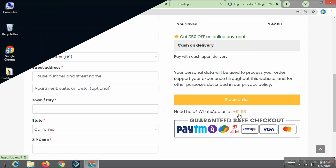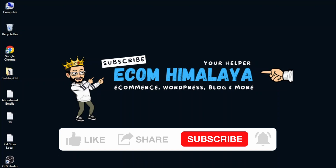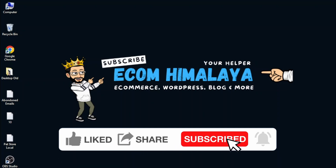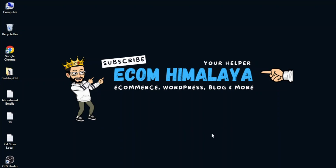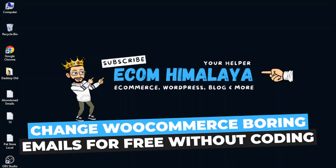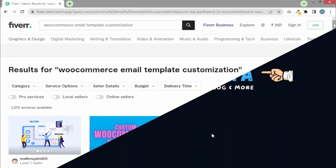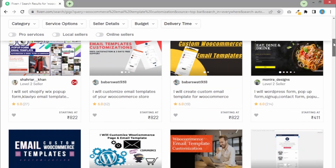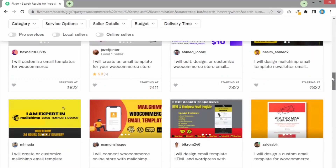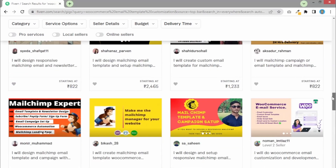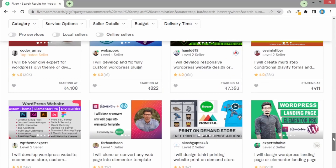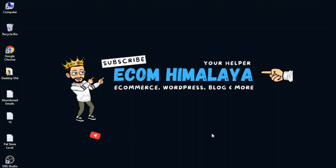This is our 13th video in the same series and today we are going to see how we can change WooCommerce's boring email to something more amazing and attractive. If you have an ecommerce or WooCommerce store, you need to make sure that the emails you send to your customers look more professional and trustworthy, and are different from other people — because these are the first emails a customer will be receiving from you. I'm going to show you how to do that for free.